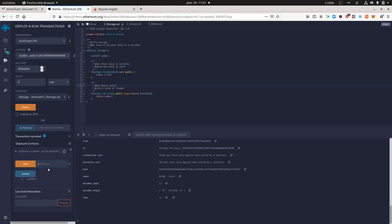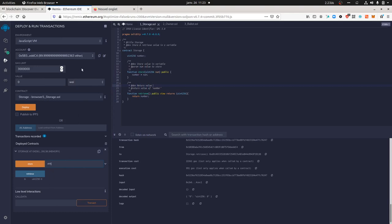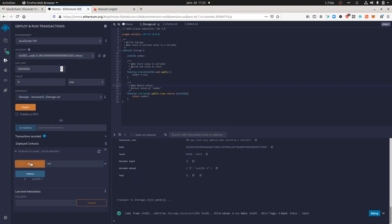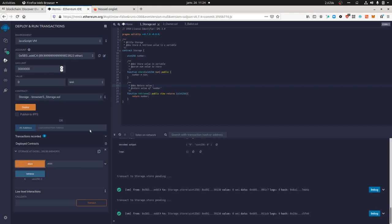Now if you want to store another value, this is what you do. Let's say we want to store 455. If you do so — and this is important — you're going to write to the blockchain, which is why the address chosen here is going to be consumed. If you click on store, the value has been changed.